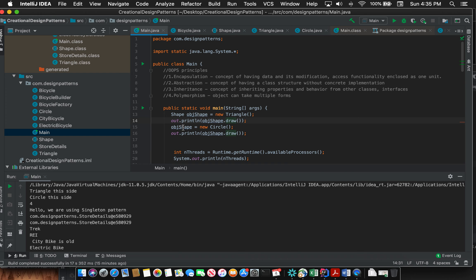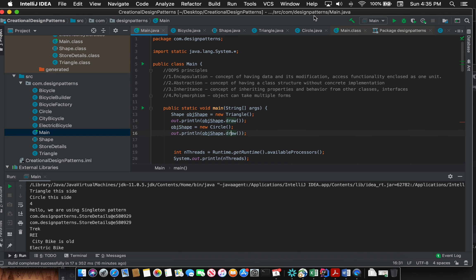In the next set of code lines, the objShape is taking up the form of Circle and it will execute the draw method. So let me just run it now.